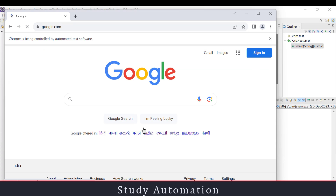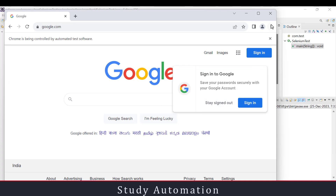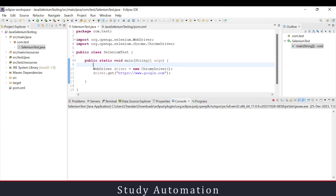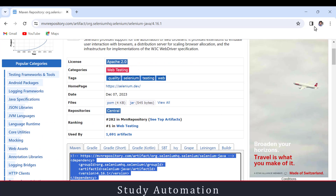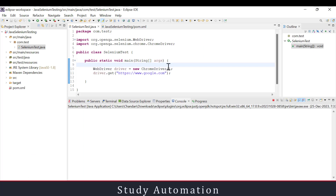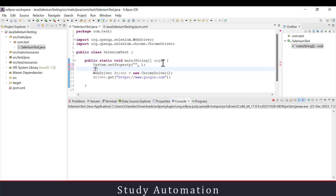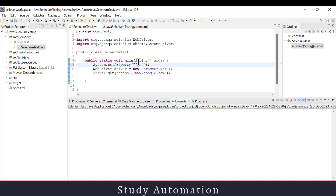It's working. That means in the latest version of Selenium we don't need to set the ChromeDriver path manually. But if you want, you can set it. You would use System.setProperty() and pass the key 'webdriver.chrome.driver' along with the path to the ChromeDriver executable as the value.